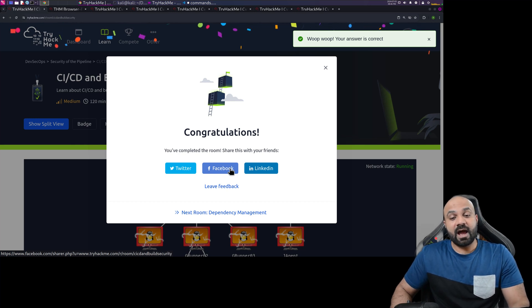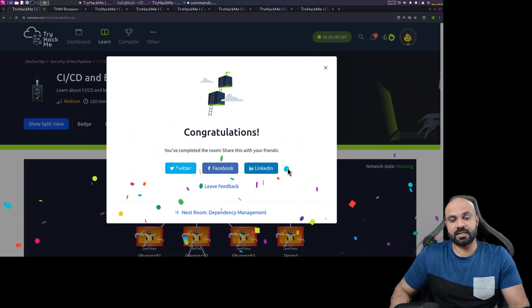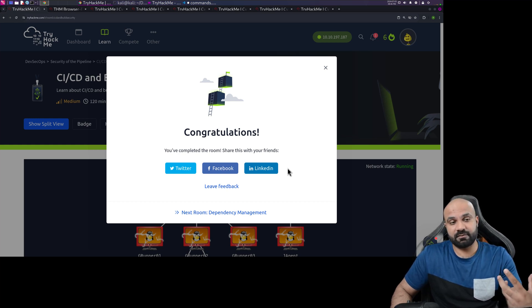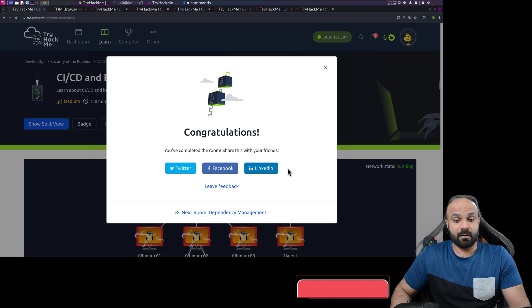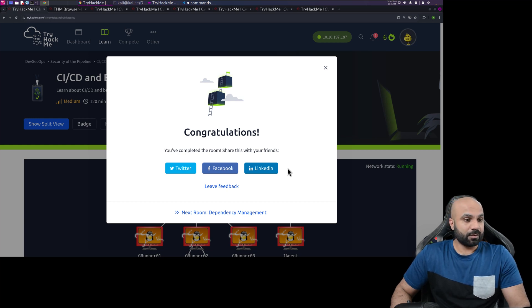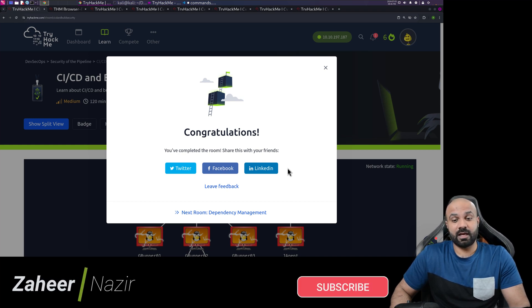Congratulations — we have finally completed this room! Our next room is Dependency Management, so when we come back we will start that. If you haven't subscribed yet, please subscribe and help build this community. Share it with others so we have a great community around cybersecurity. Let's create our community and learn cybersecurity together. This was a quick video and we have reached the end of the room — see you in the next video, bye-bye!